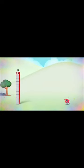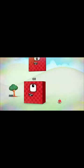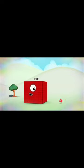Ten ones are ten. Ten tens are one hundred. Ten hundreds are one thousand.